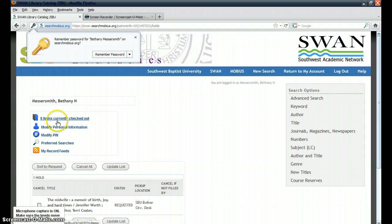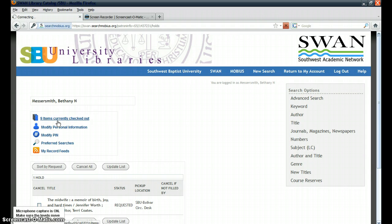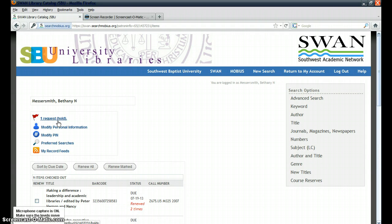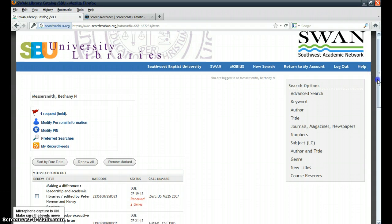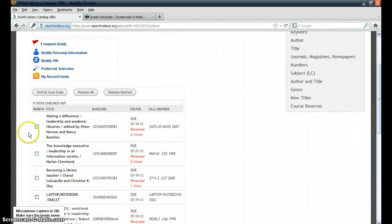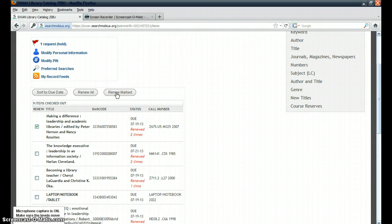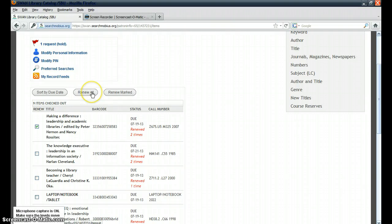Click on the number of items currently checked out to you, and you can either click on the little box to the left of an item to renew a specific book that you have checked out.